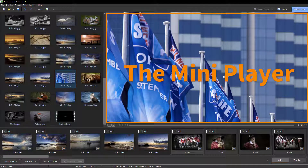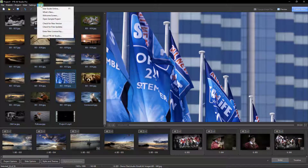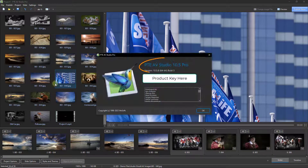How do we know that? If we go to the Help menu at the top left of the screen and choose About PTE AV Studio, the panel that appears will tell us.